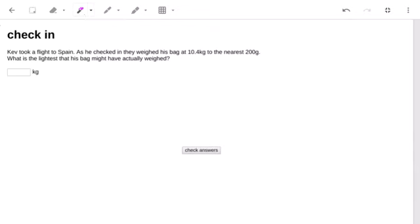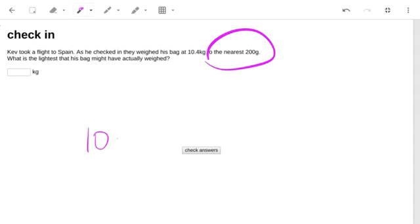So this 'nearest 200 grams' is telling us that the scale won't tell us numbers other than 10.4 and 10.2.